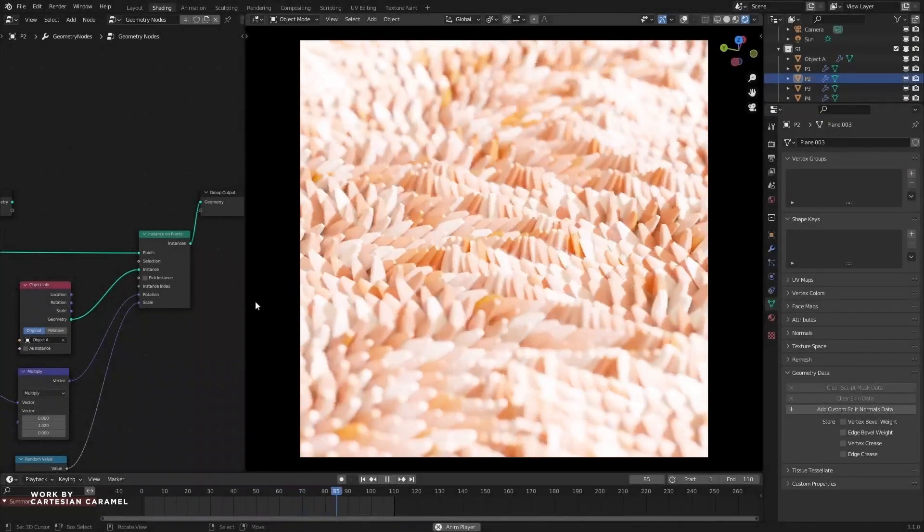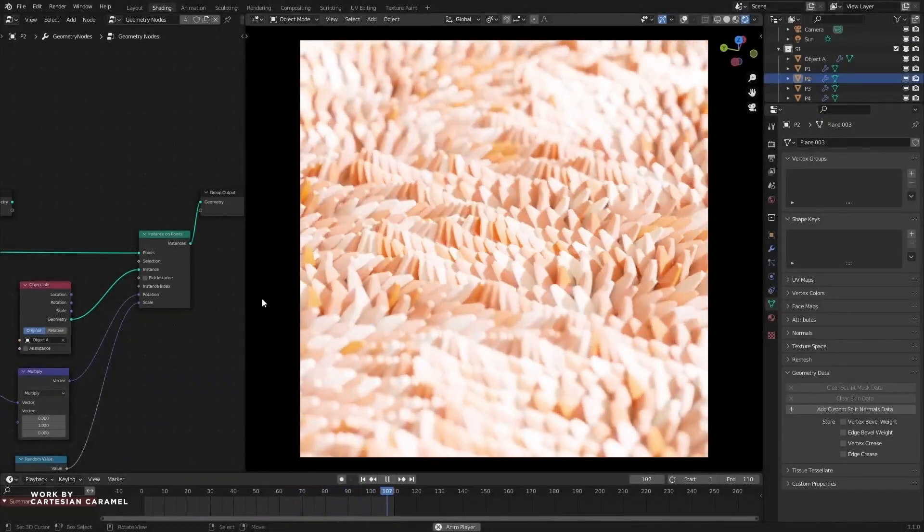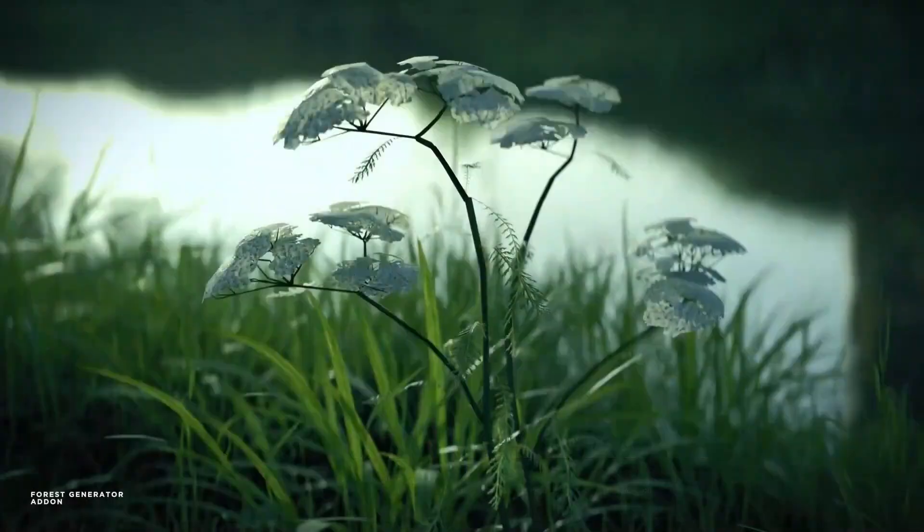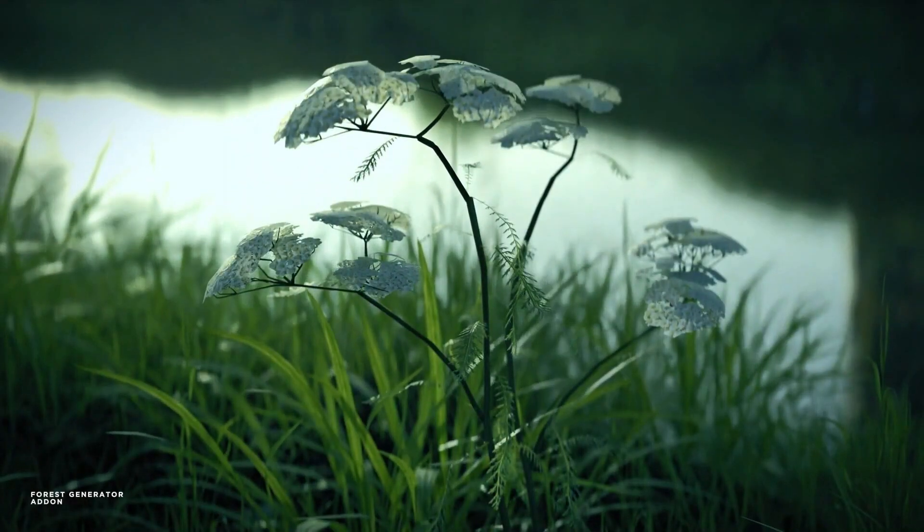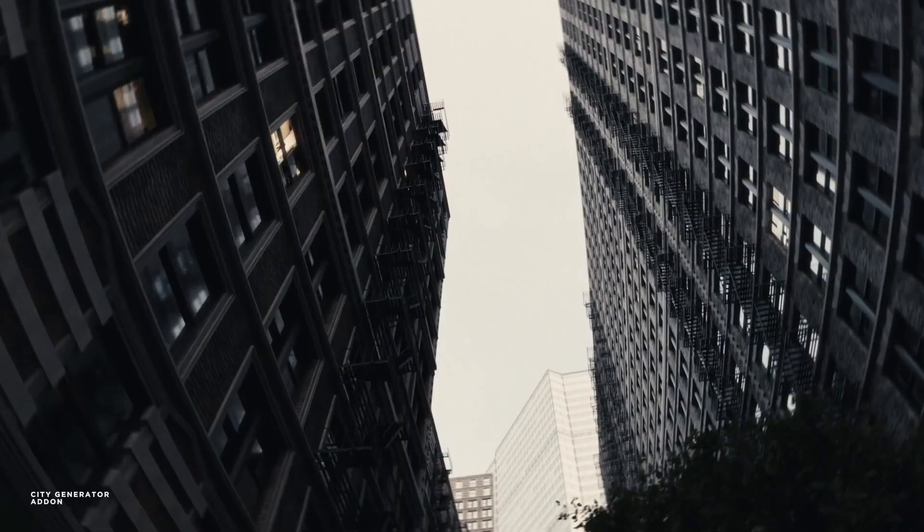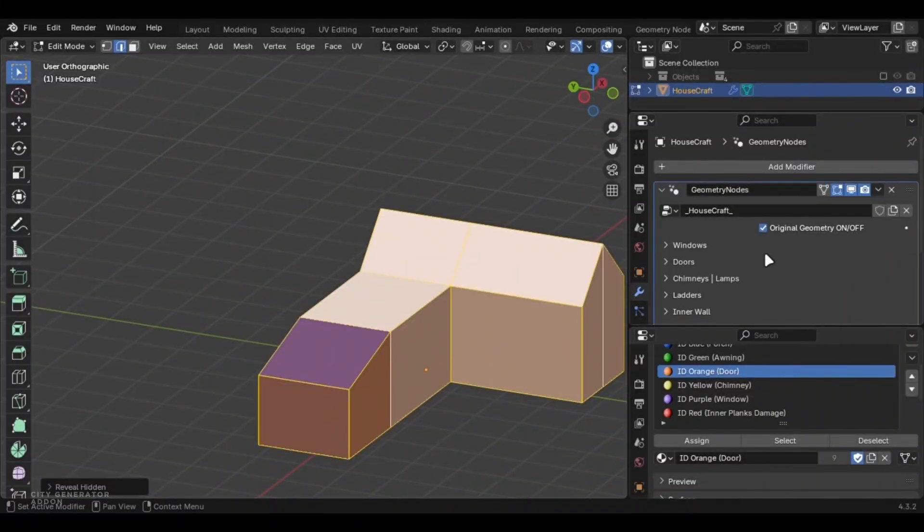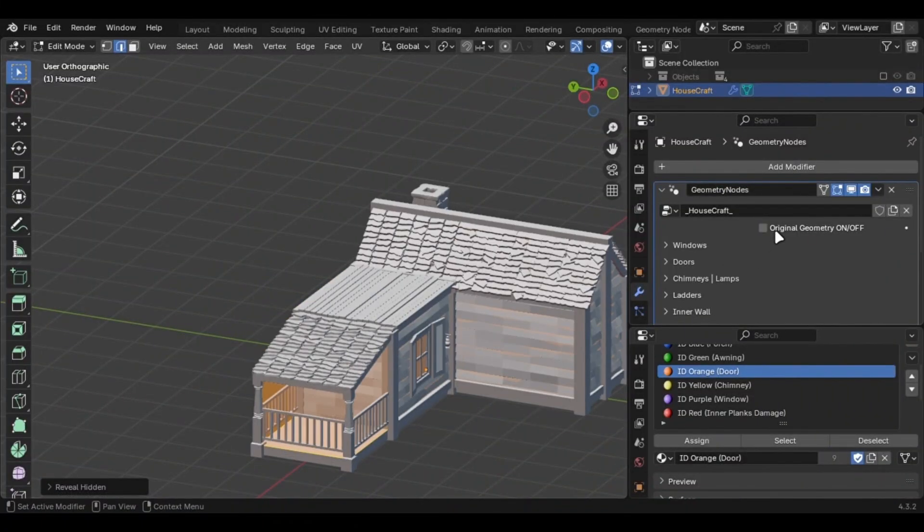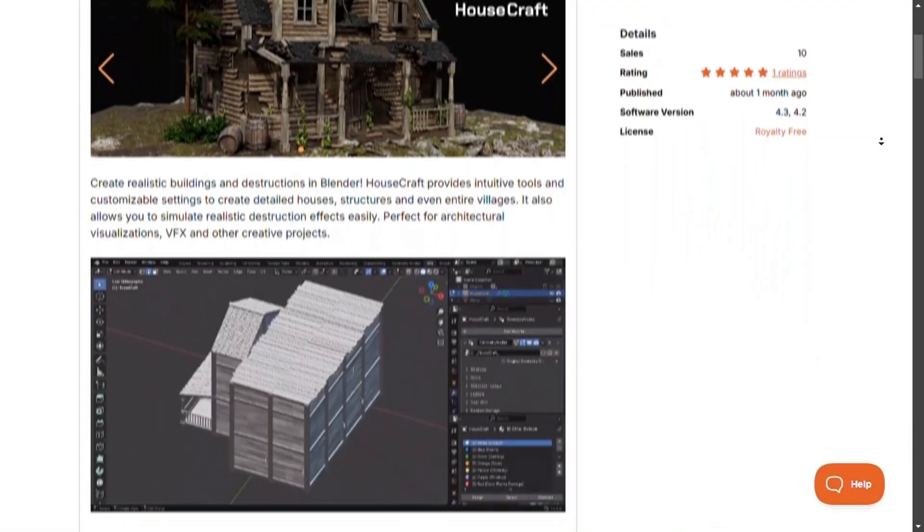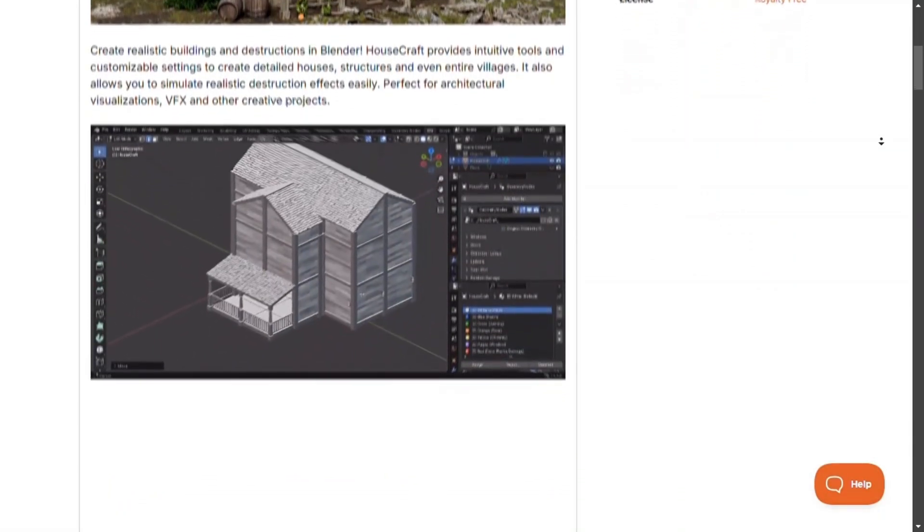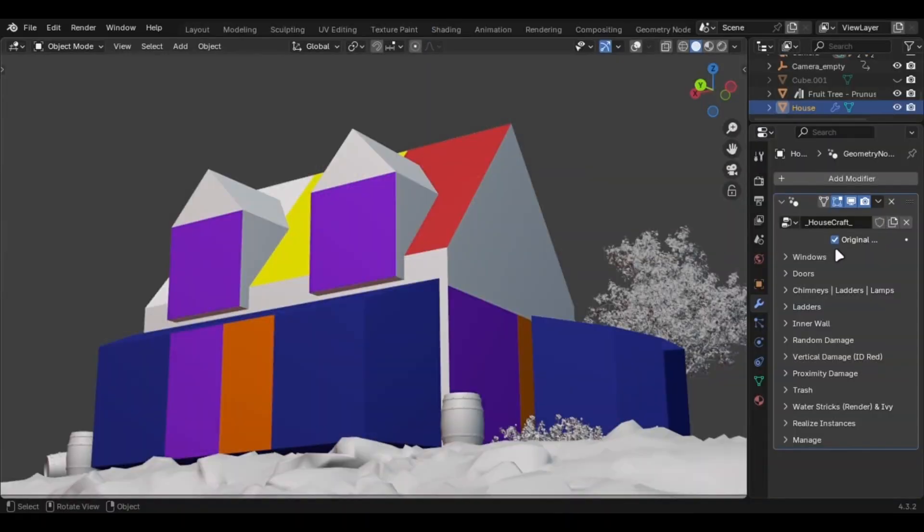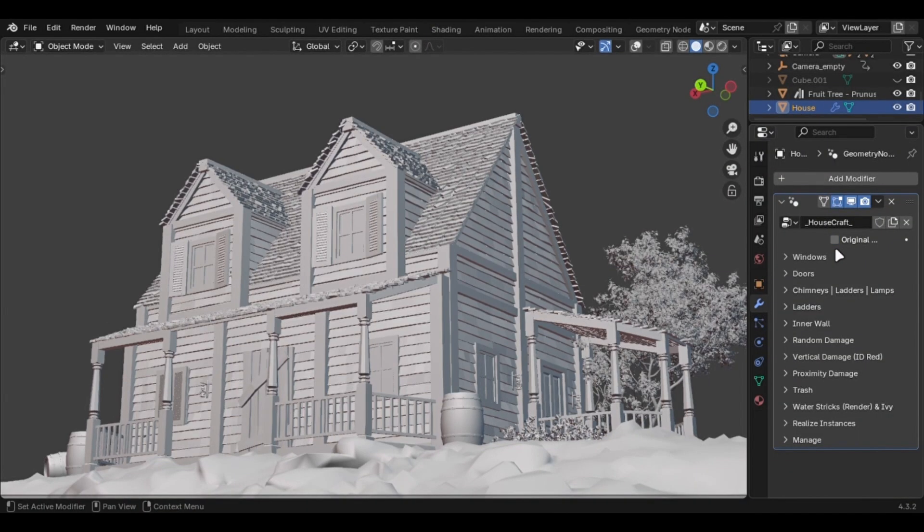Blender geometry nodes have improved so much that you can now generate procedural forests, cities, and even detailed houses in just a minute. In this video I'm going to review the Housecraft add-on which can turn a simple mesh like this into a detailed house.